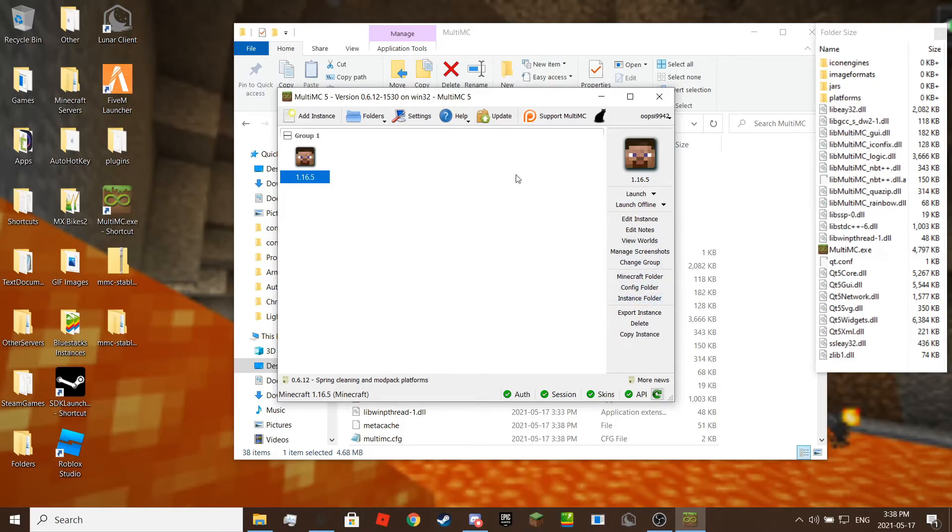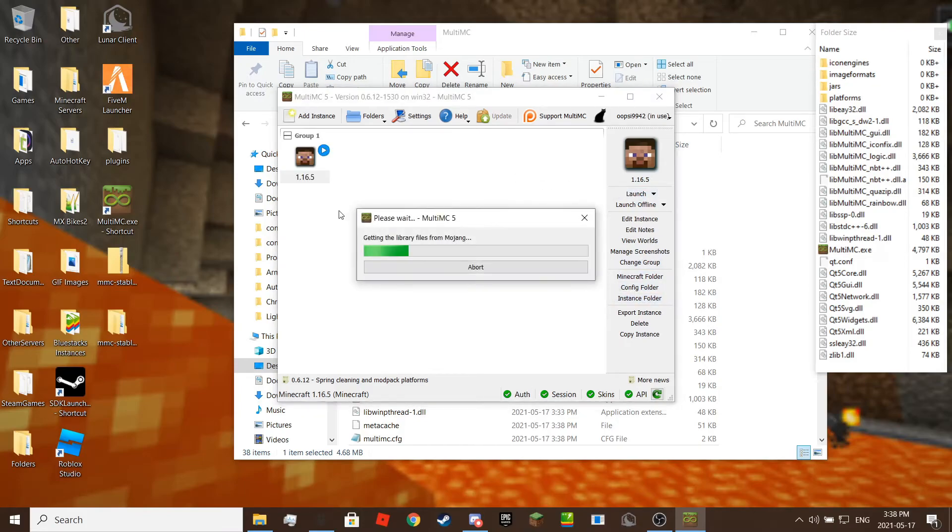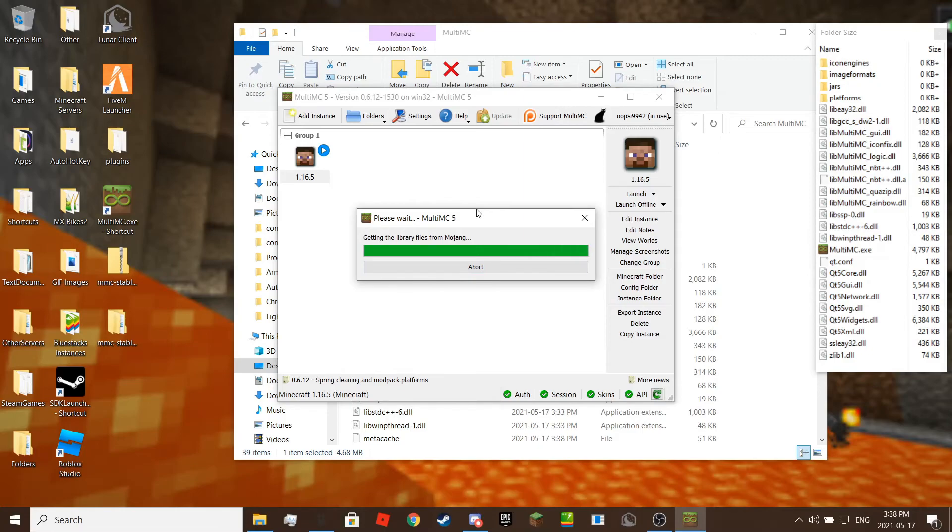Once you click launch for the first time it will get the library files from Mojang. After that you get to play Minecraft.